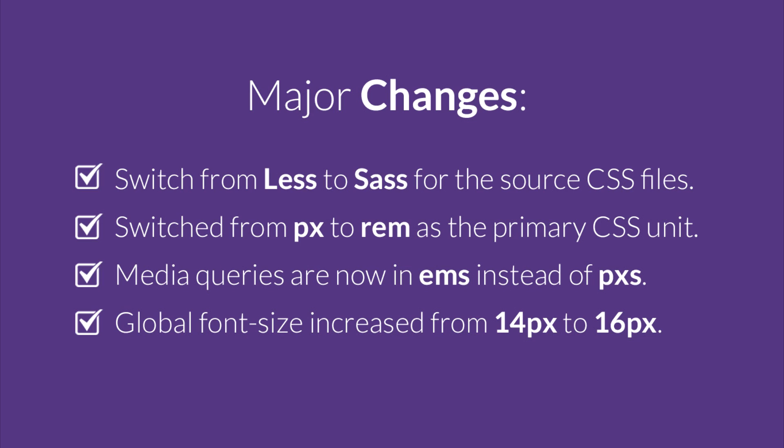Before we begin, let's talk first about the global changes made in Bootstrap 4. Bootstrap 4 switched from LESS to SASS for the source CSS files. It also switched from pixels to REMs as the primary CSS unit. Media queries are now in ems instead of pixels. And finally, global font size increased from 14 pixels to 16 pixels.